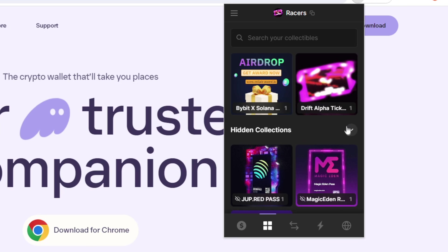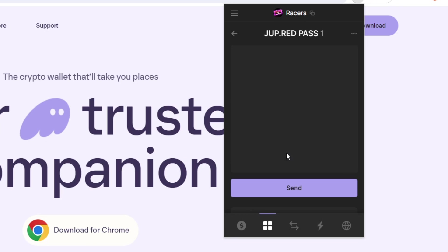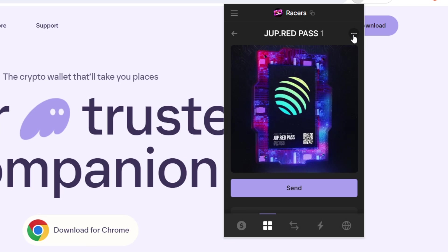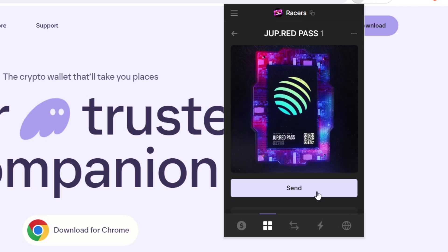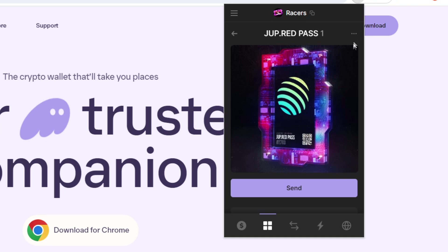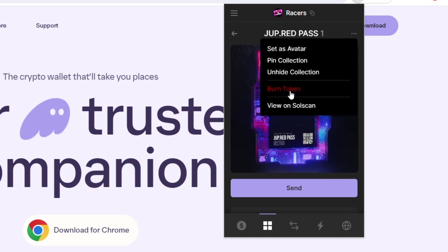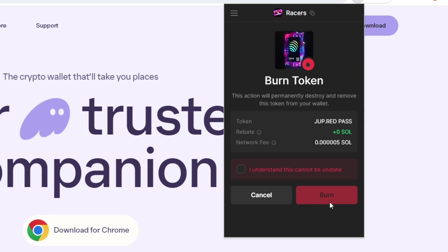If you want to get rid of them, obviously you can hide them. But if you just want to get rid of them out of your wallet permanently, you click on them and then click on these three dots over here. I mean, you can send them to someone else or you can press burn token and press this. I understand this cannot be done. It will cost me a small network fee in order to do so.